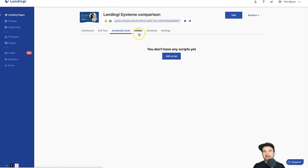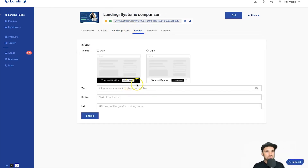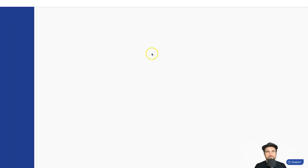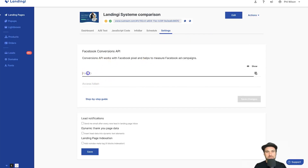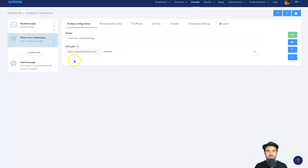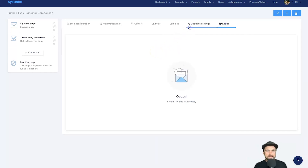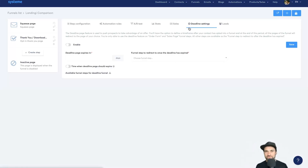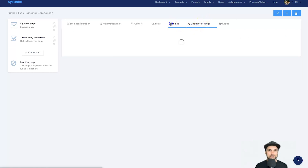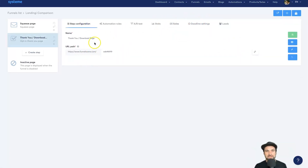Inside Landingi's stats you can use custom JavaScript, add an info bar for promotions, and schedule a page to run for a certain amount of time. You also have settings for pixel IDs. Inside Systeme's stats you see each funnel step's conversions, a leads tab showing exactly who went through your funnel, and a deadline funnel setting — similar to the Deadline Funnel software that costs $97/month — included free inside Systeme.